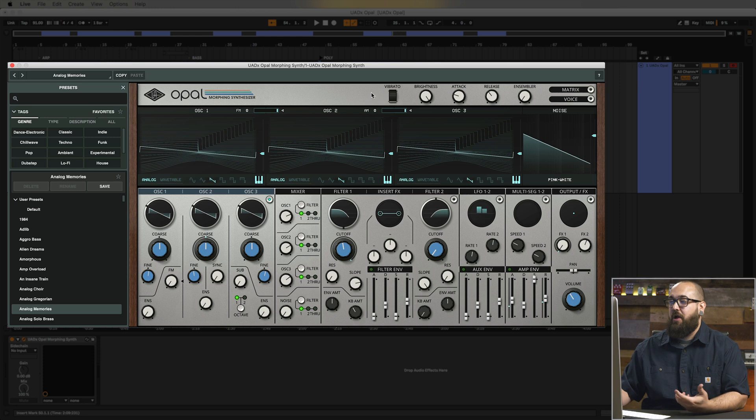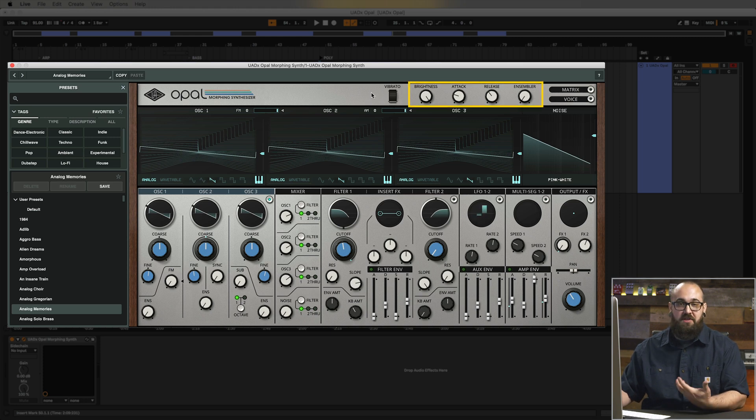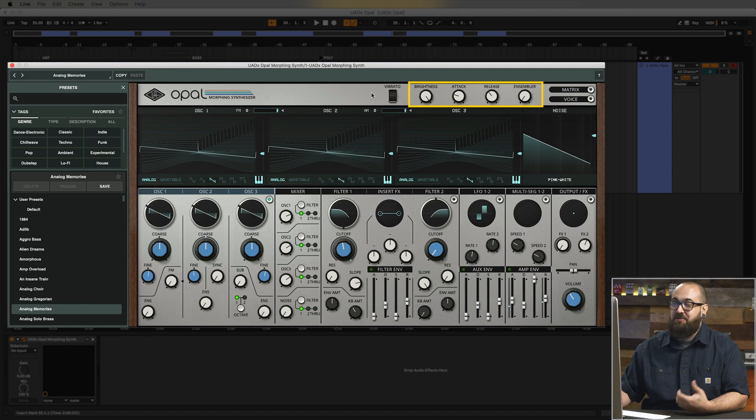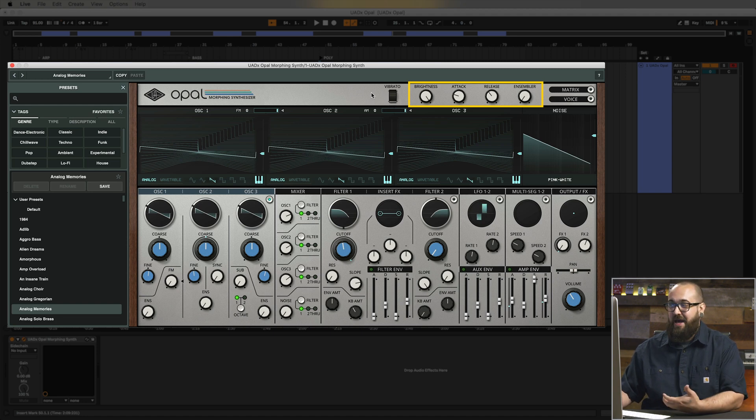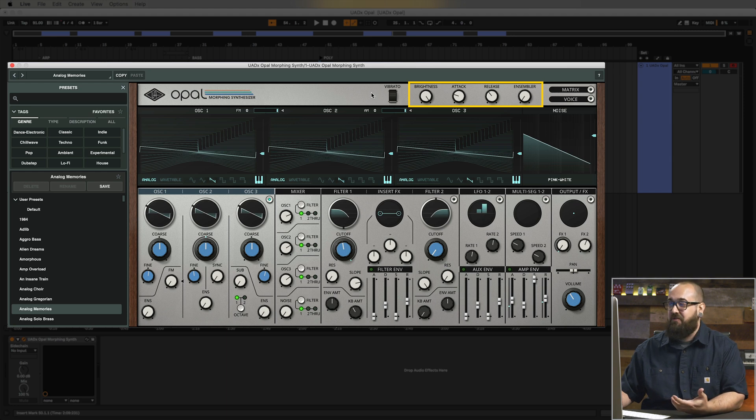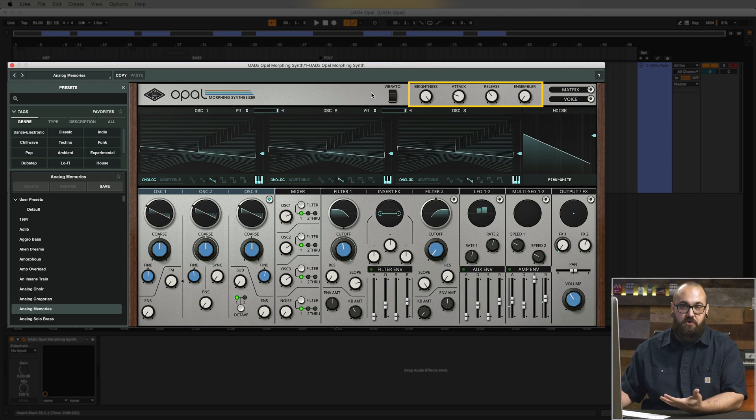You notice in the top right corner of Opal there are these four knobs with different names above them. These are Opal's macros. So these are pre-mapped to important parameters in each patch and they're different for each preset and they give you a quick and easy way to come in and change the sound of the patch without having to dive into the individual controls in Opal. So I'm going to play back this example again. I'm going to play with some of these macros and see what kind of different sounds we can get out of this patch.